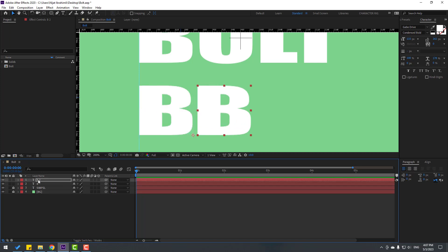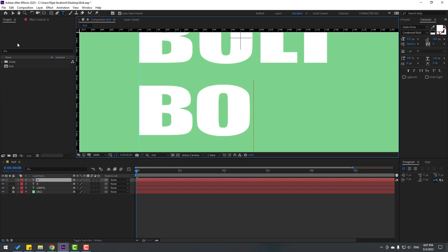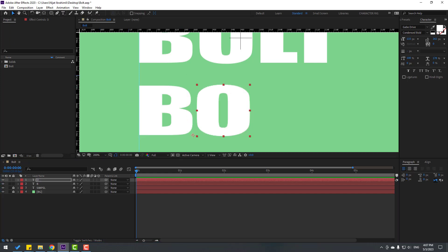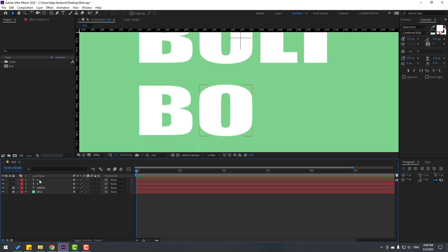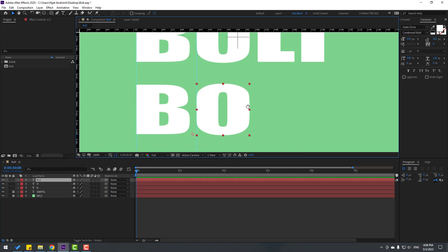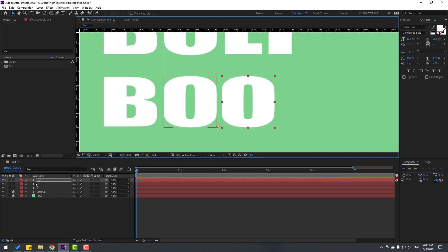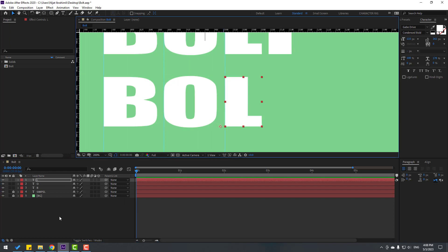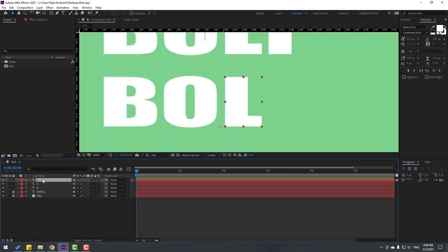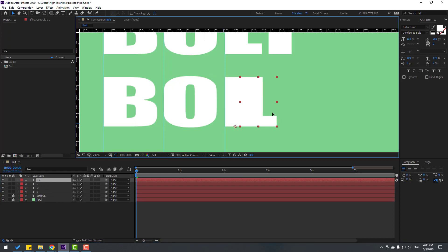Select this 'B' and let's Control+D, move to right. Double-click, write 'O'. Click the Selection tool and go to here, left mouse, move it. Let's create a new line and select this 'O', move to right like this. Select this 'O', Control+D again, move to right, double-click, write 'L'. Click the Selection tool and add a new line.